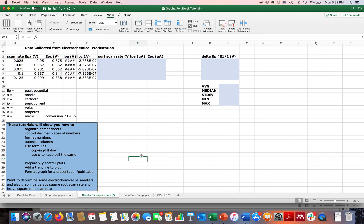Now you can see everything on one screen. The first thing I did was add a title up here — that's optional depending on whether someone else will see your spreadsheet. Columns A through E contain data that a research student took off an instrument and typed into Excel. We also defined the symbols being used, which is helpful when sharing with others or a teacher.